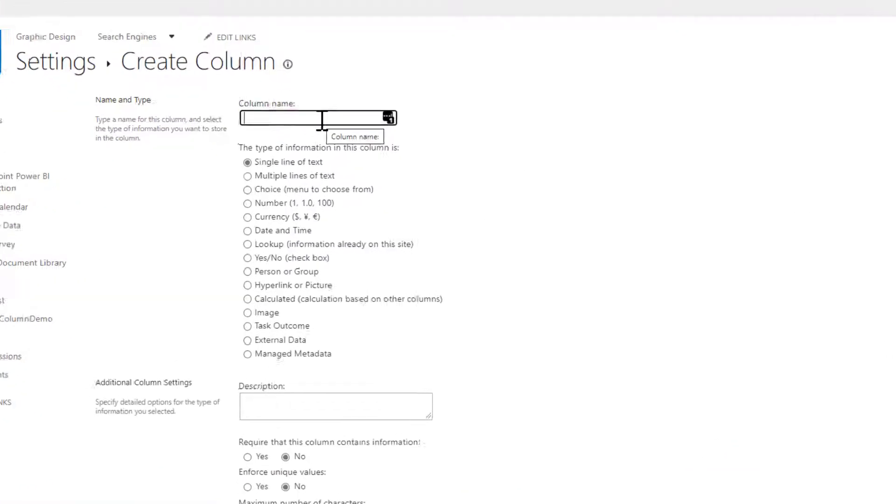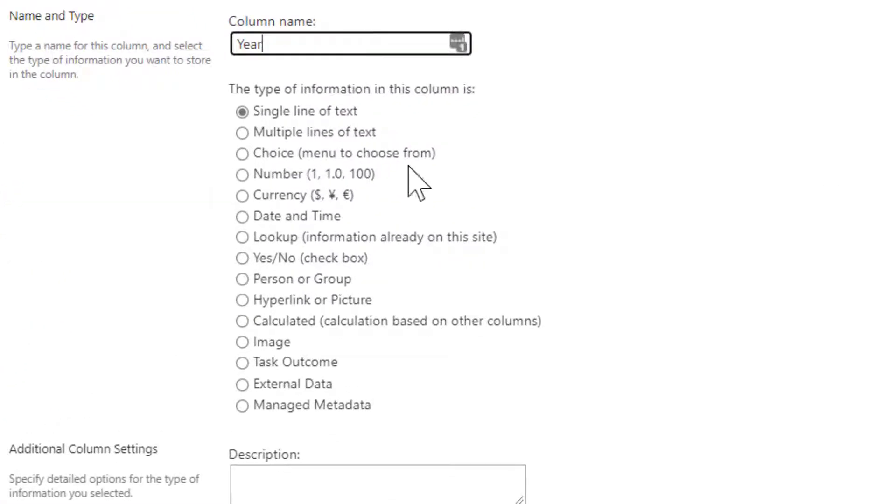Okay, and here we're just going to call this column Year, and we're going to scroll down and choose calculated for the type.